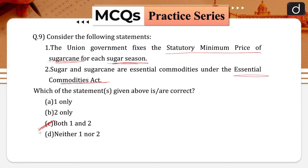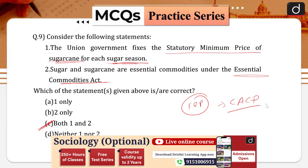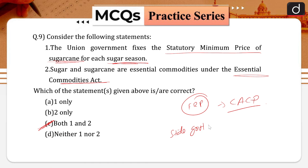The FRP — fair and remunerative price for sugarcane — is determined on the basis of the recommendation by the CACP and after consultation with state governments and other stakeholders. It is then finally approved by the Cabinet Committee on Economic Affairs, which is headed by the Prime Minister. Hence, statement one is correct — the union government fixes the statutory minimum price of sugarcane for each sugar season.